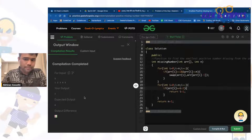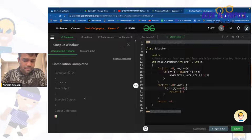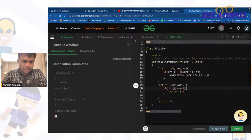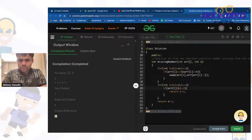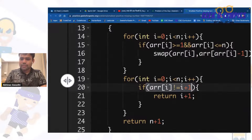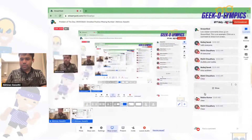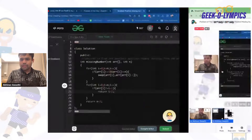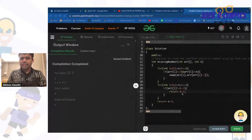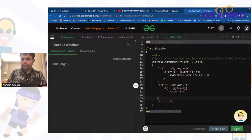You take a loop: for int i = 0; i < n; i++. If arr[i] >= 1 and arr[i] <= n, swap arr[i] with arr[arr[i] - 1]. Once done, check: if arr[i] is not equal to i+1, return i+1. If all numbers are present, return n+1. Is it clear, guys?